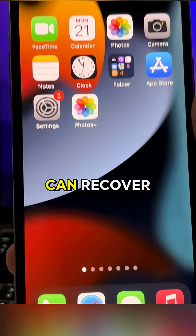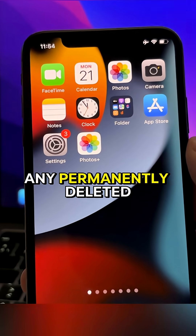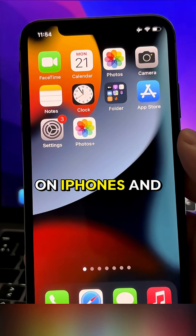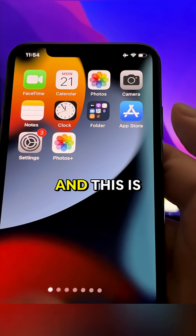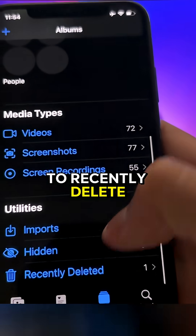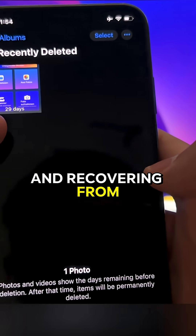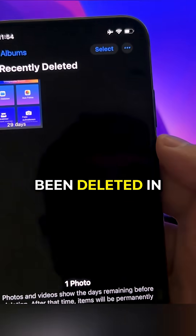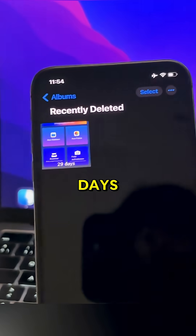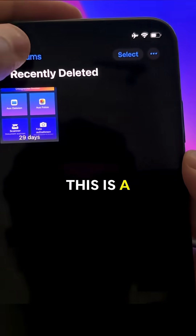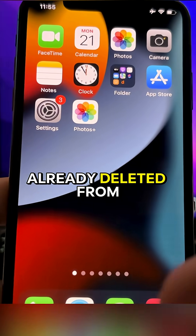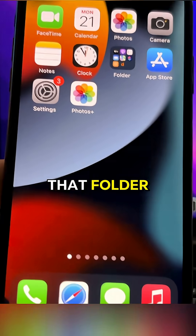Hi everyone, in this tutorial I want to show you how you can recover any permanently deleted photo or video on any iOS device. This works on iPhones and iPads. This is not going to Photos and then going to Recently Deleted and recovering from there — where you can recover items deleted in the past 30 days. This is a new method to recover photos or videos already deleted from that folder.